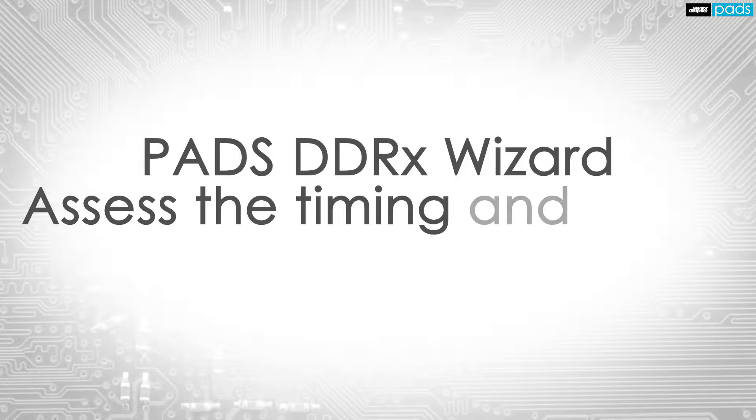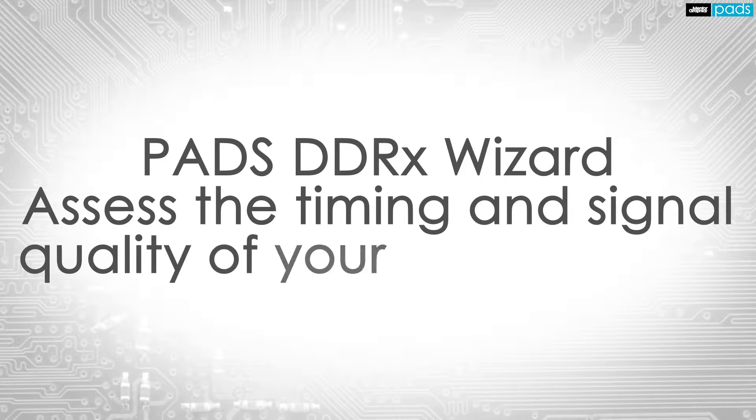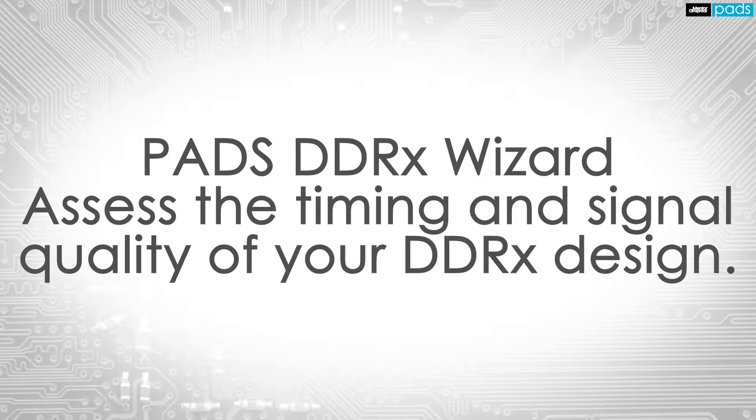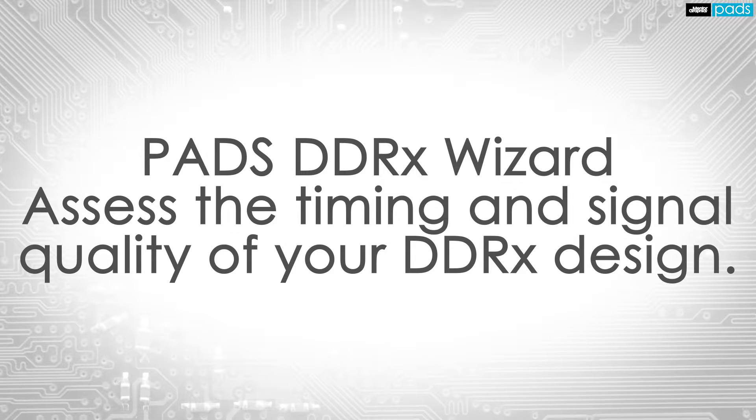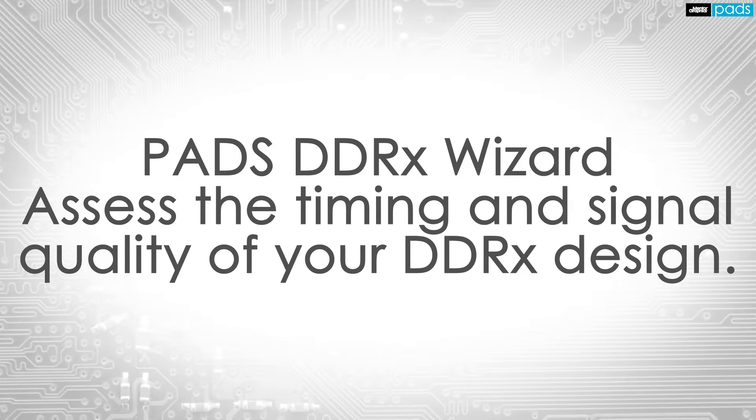The DDRx wizard lets you quickly run simulations to assess the timing and signal quality of your design, get accurate results easily, and ensure your memory interfaces work correctly.